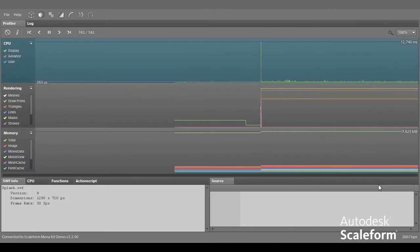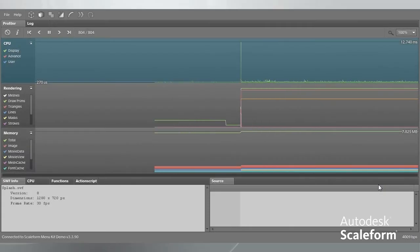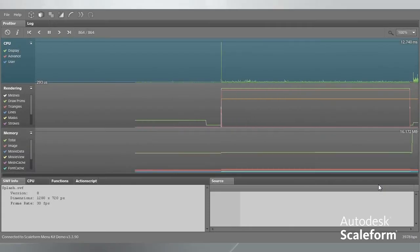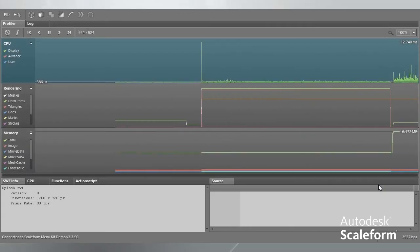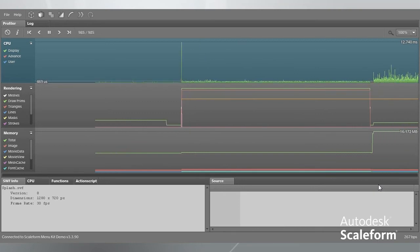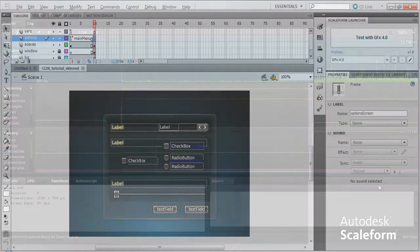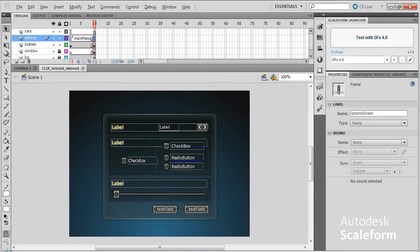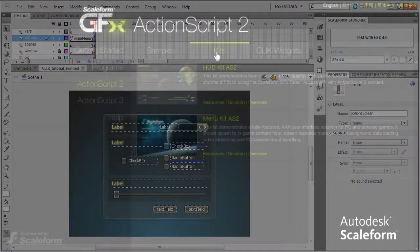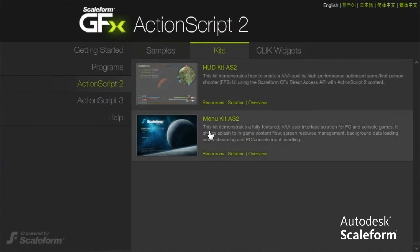With Scaleform, you also get custom tools and a custom UI framework, including our profiling tool AMP, our widget framework — which comes in both ActionScript 2 and ActionScript 3 versions — as well as pre-built UI kits which demonstrate best practice UI creation.